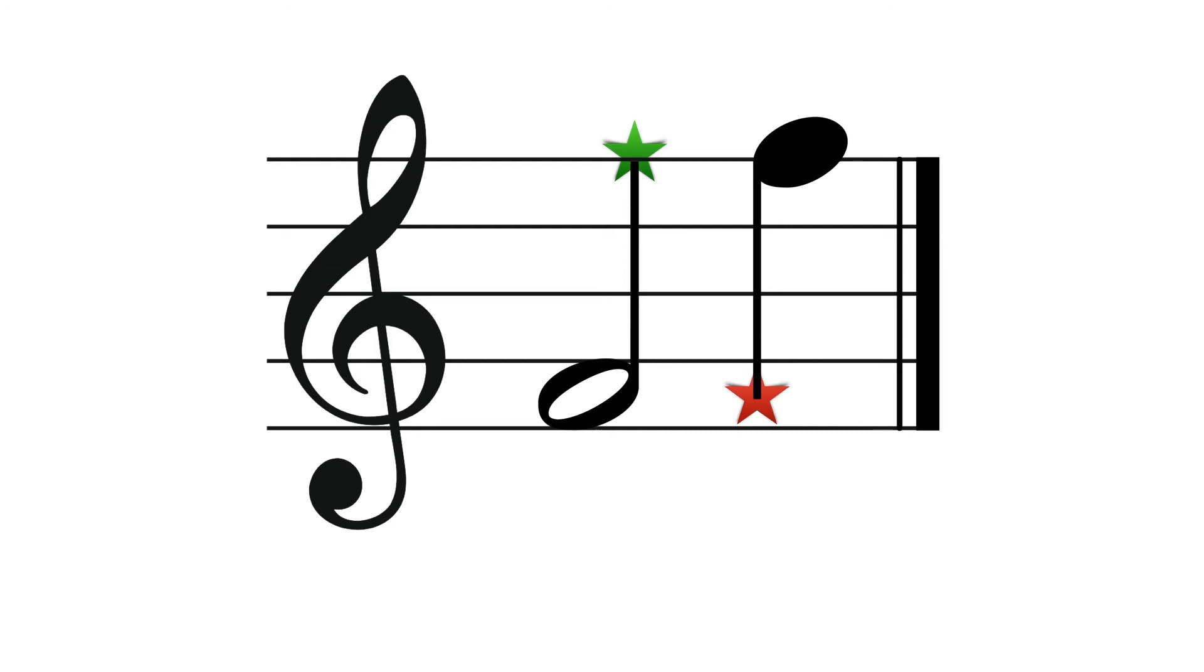Nowadays, we have computer programs that will write the music for us, so we don't really have to think about this. But if you're writing down music for somebody else to read, it's like having good handwriting, just knowing how long each stem should be.